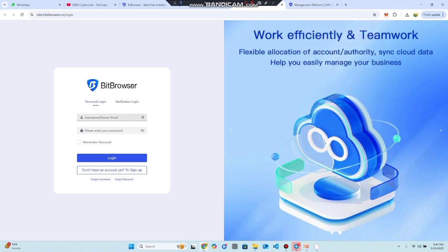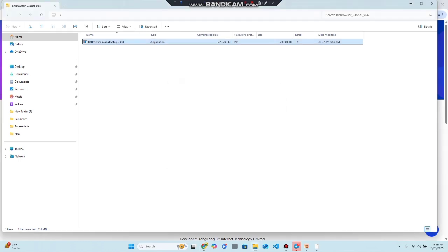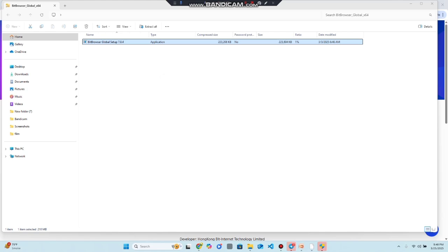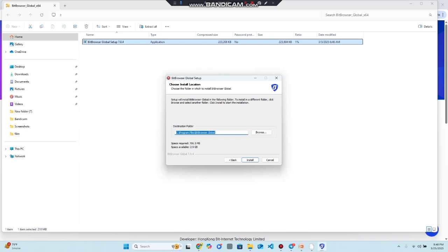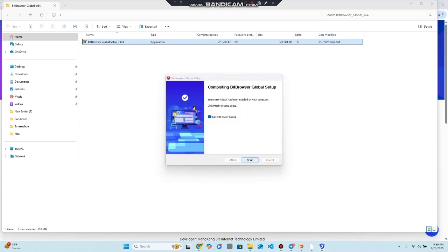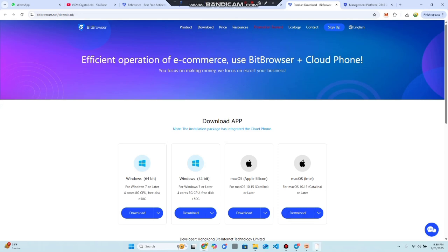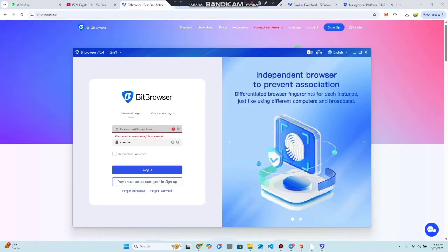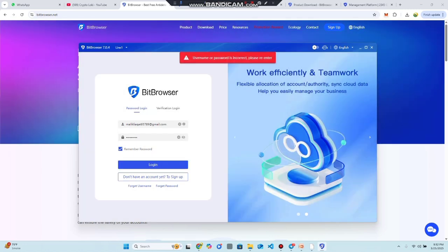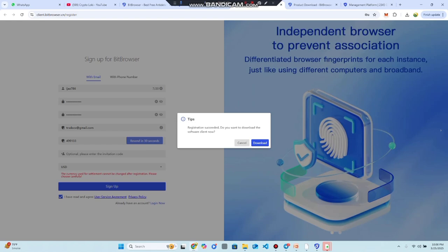If you already have an account, click 'Login Now', enter your email address and password. I have already downloaded Bit Browser Global and I'm going to run it on my PC. Run the installer, install it successfully, and then proceed. Once installed, click 'Finish' — it will open the client dashboard. We have now successfully installed Bit Browser. Registration has been successfully completed; you can download it or cancel if you prefer.